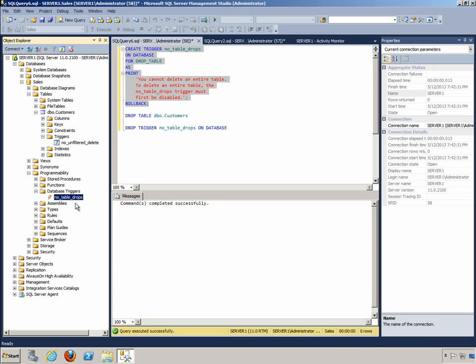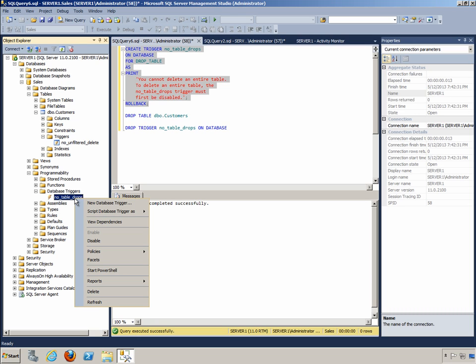And here we see the no table drops trigger. Like the DML trigger that we saw in another video, we can do several things with it, including the fact that we can disable and enable the trigger here, and we can also script the trigger if we want to.